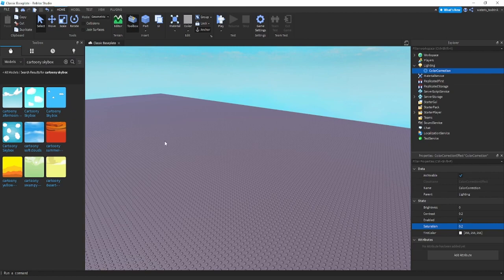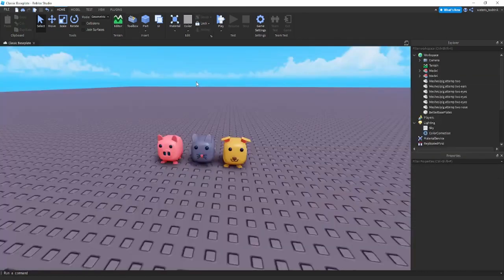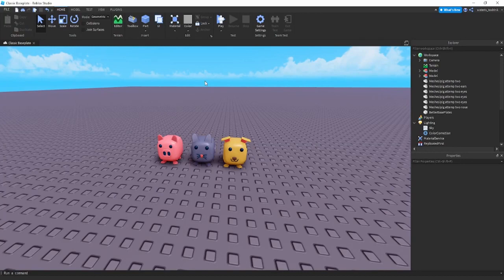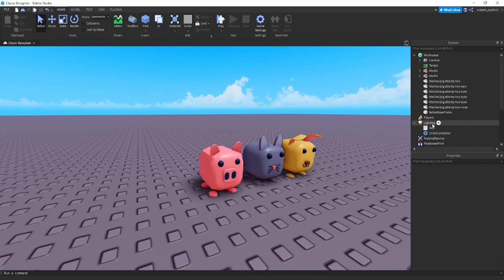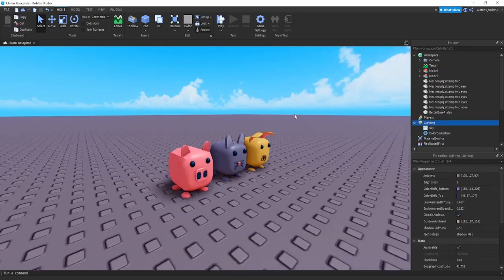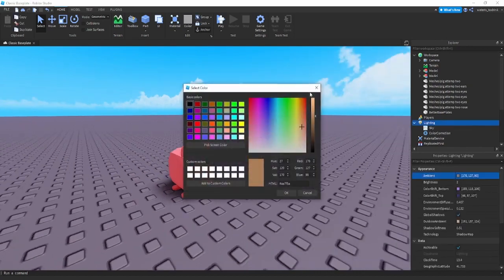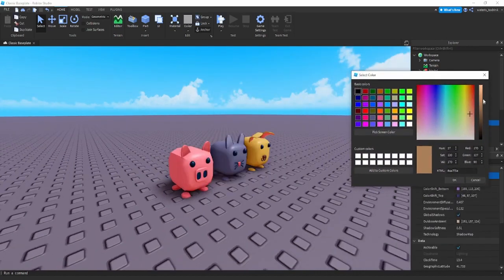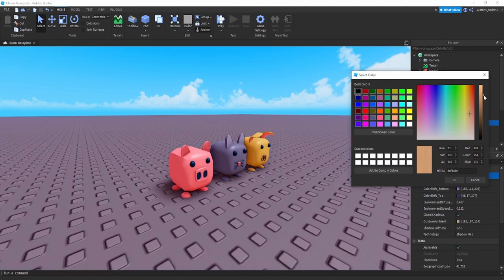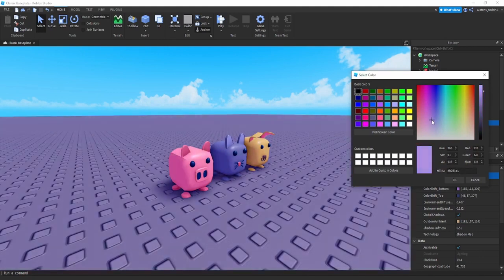Right now I have my skyboxes imported. I also just added these pets just to use them as a reference image to try to help me out with the lighting. I'm just going to bring this probably up much more, like around here.